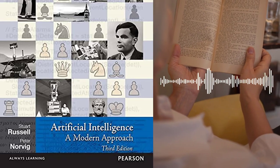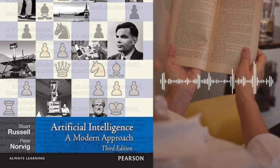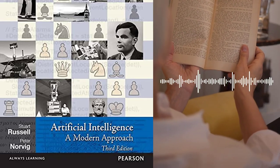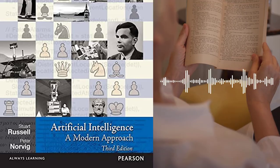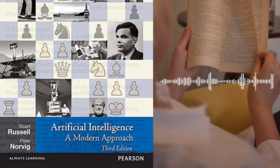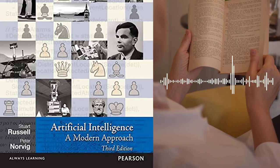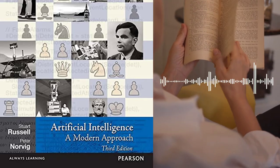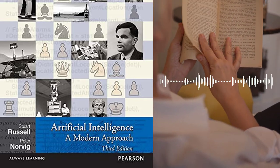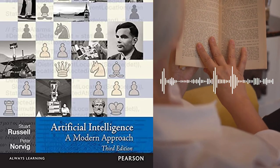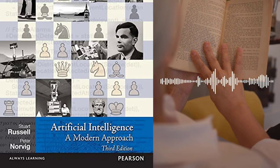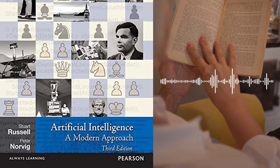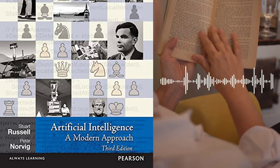Chapter 5 – Adversarial Search and Games covers game-playing AI systems and the techniques used to develop them. The authors discuss game trees, minimax search, and alpha-beta pruning.